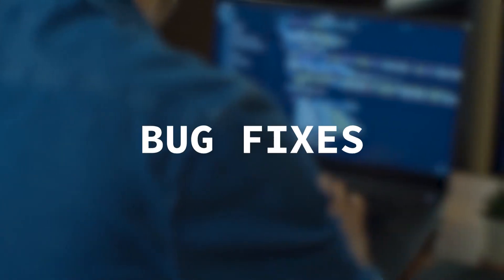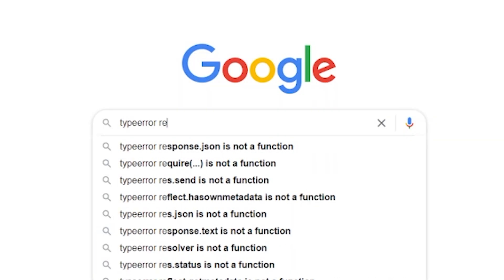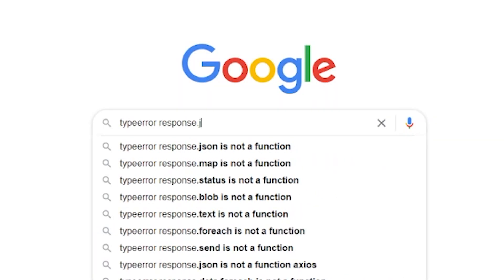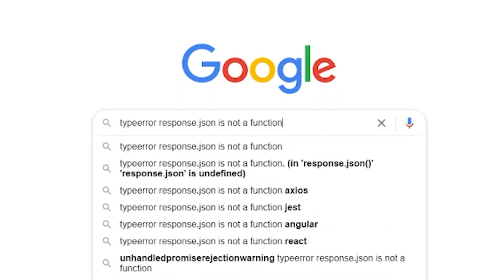We're back with another bug fix. If you have today's bug, the error message that you're probably putting in Google is something like 'TypeError: response.json is not a function.' Let's get into why this is and what the solution is.